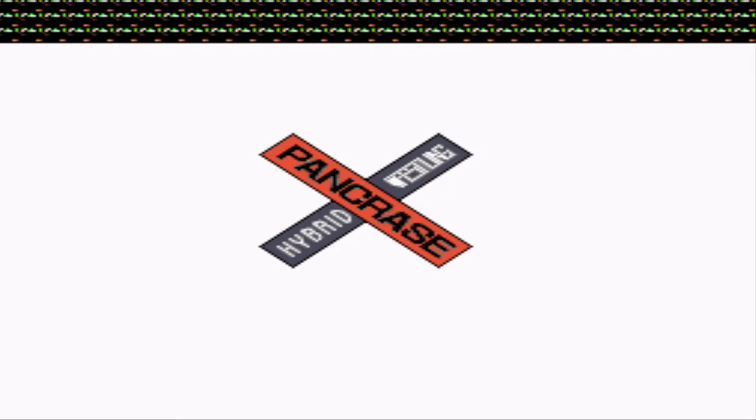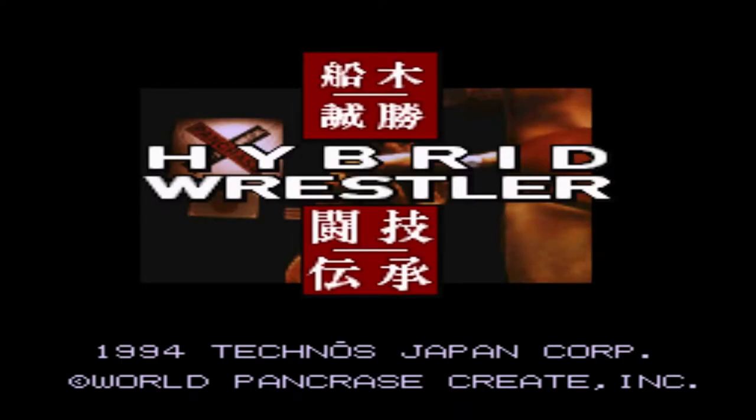Hybrid Wrestling Pancreas? What? Pancreas? Yeah, I was just gonna say that. Technos Japan Corp.